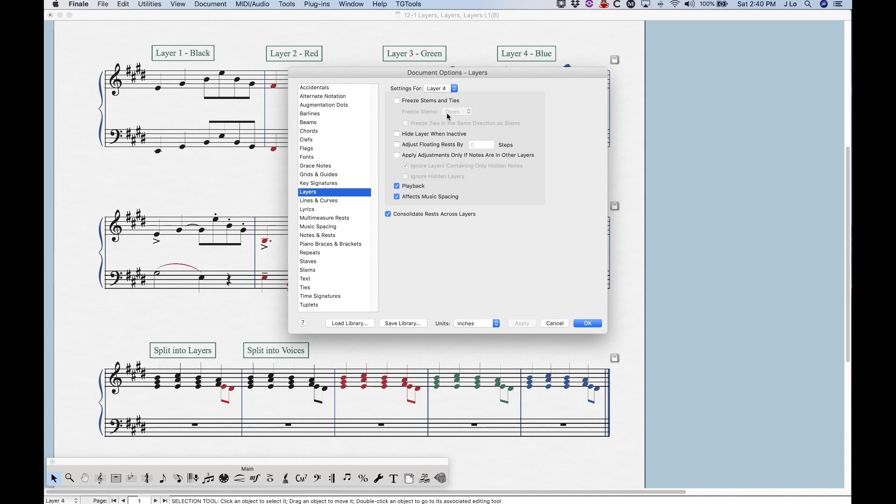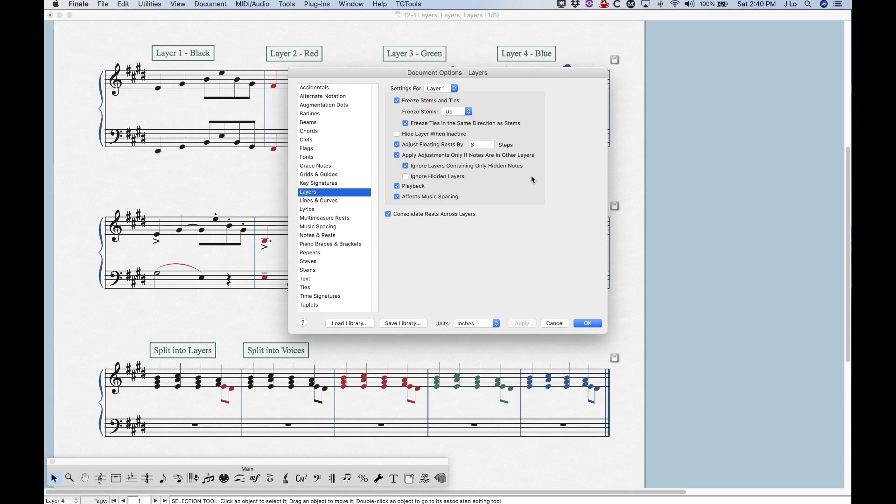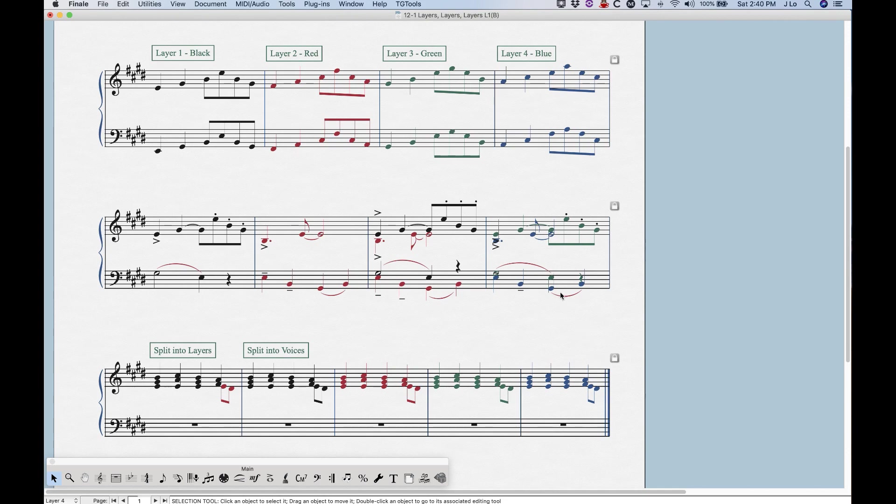make sure that the freeze stems are going down, and check some of these other options. Again, I will get into this a little bit in one of the later videos, but that's a basic way to fix that if, for whatever reason, you need to have layers three and four behave the same ways as layers one and two.